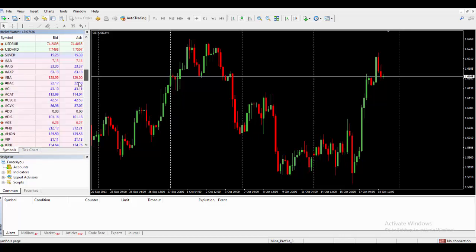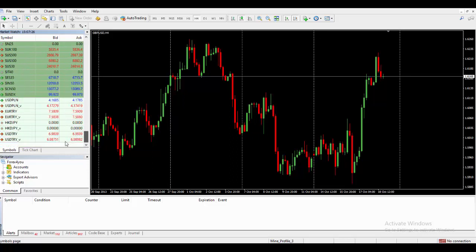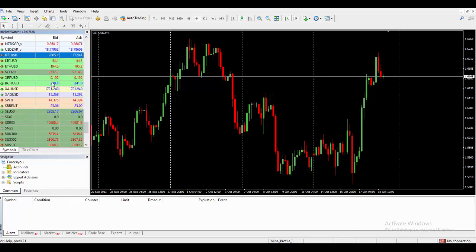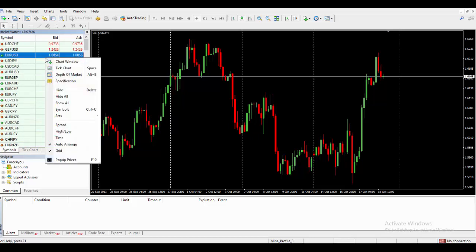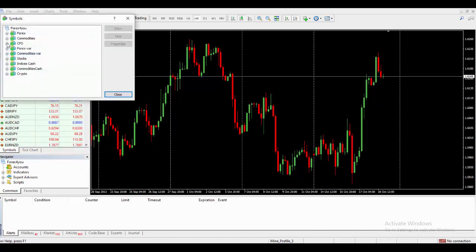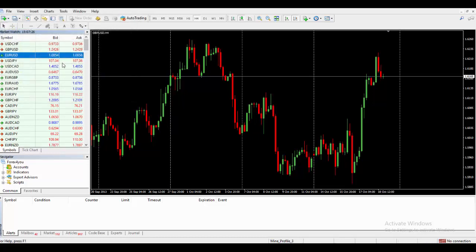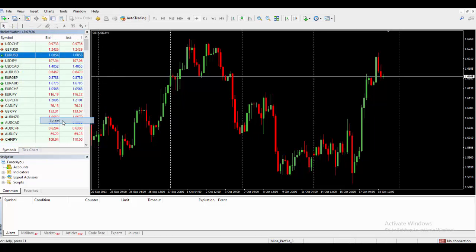If we right-click on the Market Watch we see 'Show All' — if you click Show All it will show all the assets that the broker offers. You can see all the assets available. If you click Hide it will hide some of them. If you click Symbol it's going to show us the symbol names — for example it tells us the full name: Canadian Dollar versus Japanese Yen. That is how the symbols are displayed.